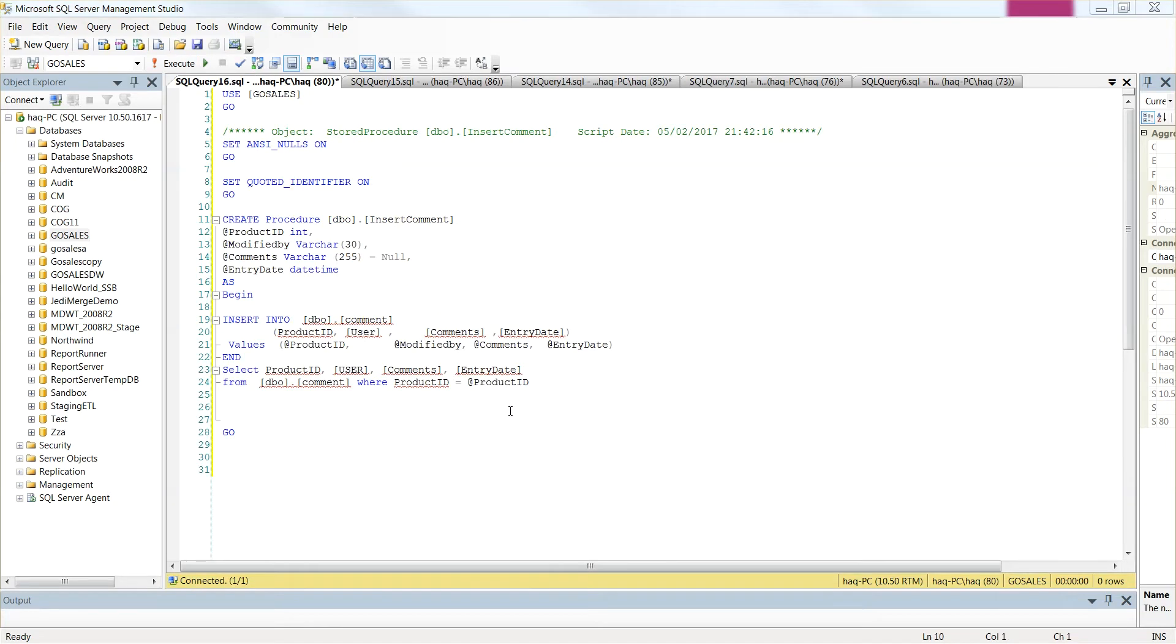Now we are done with the database part. Let's go ahead and import the store proc into Framework.